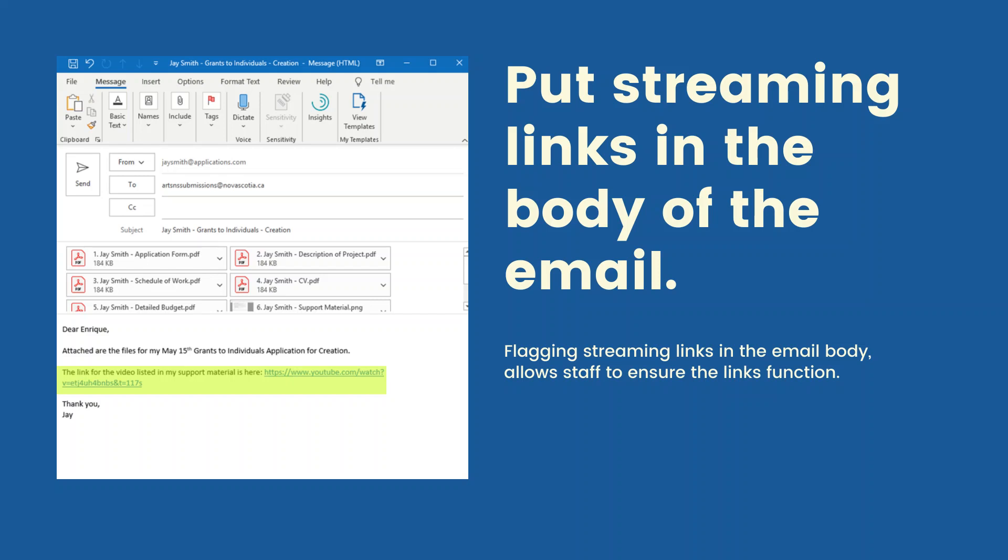Put streaming links in the body of the email. Flagging streaming links in the body allows staff to ensure the links function.